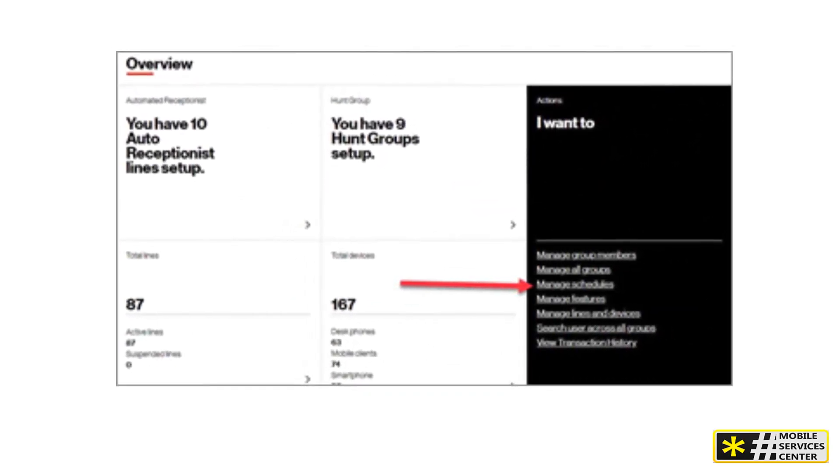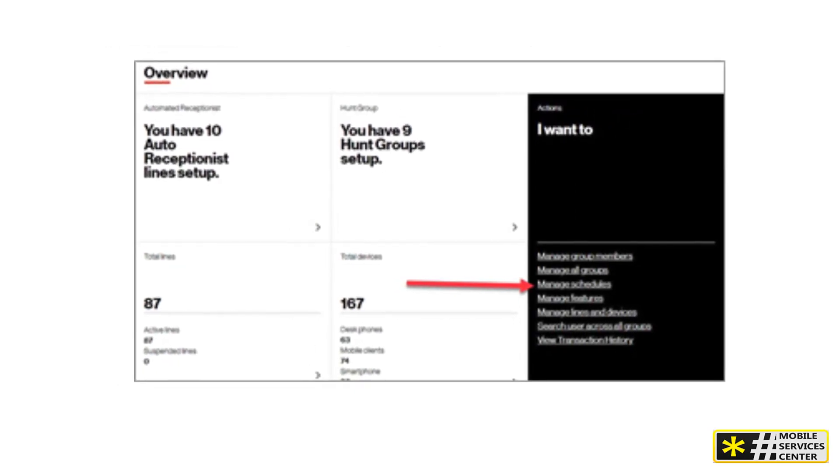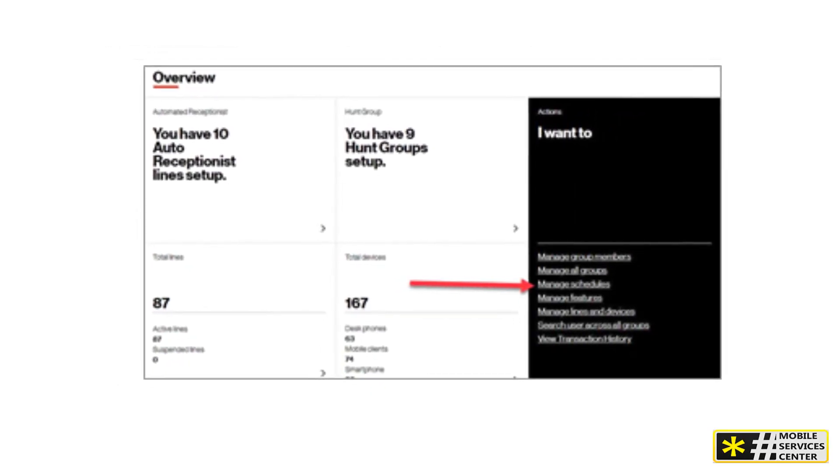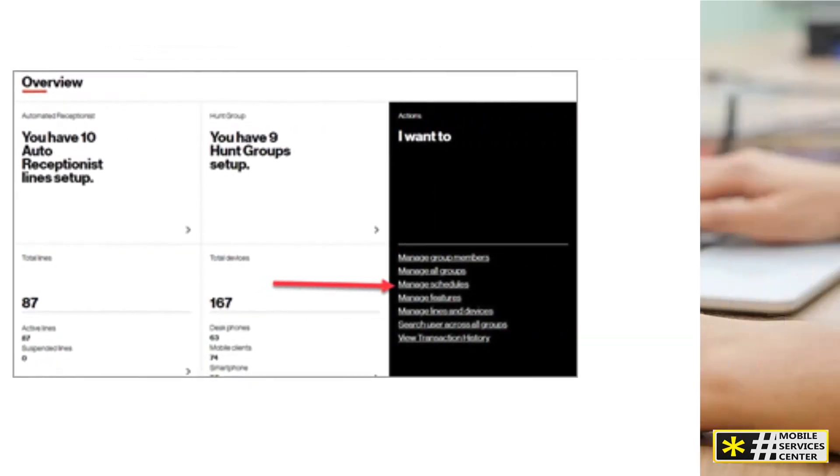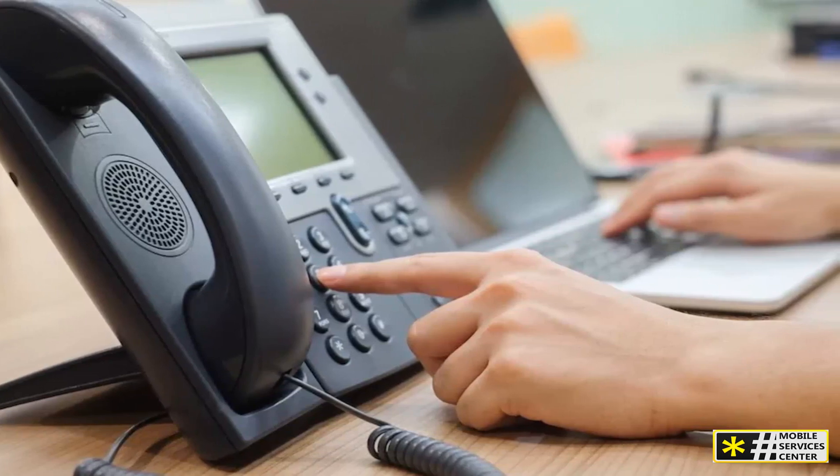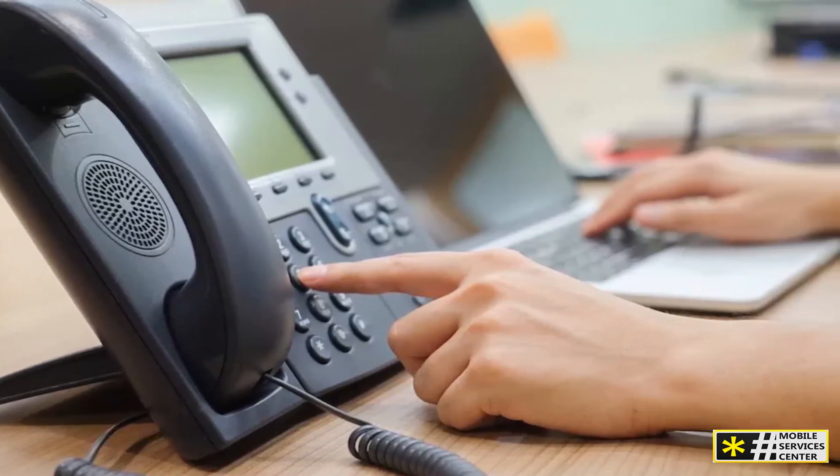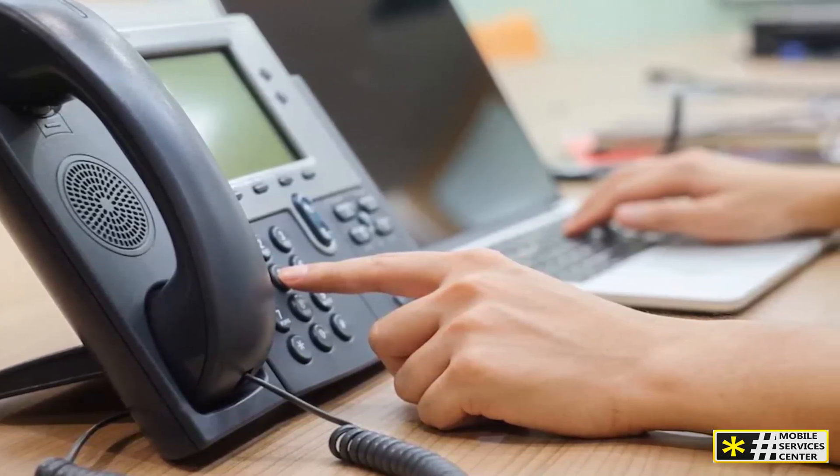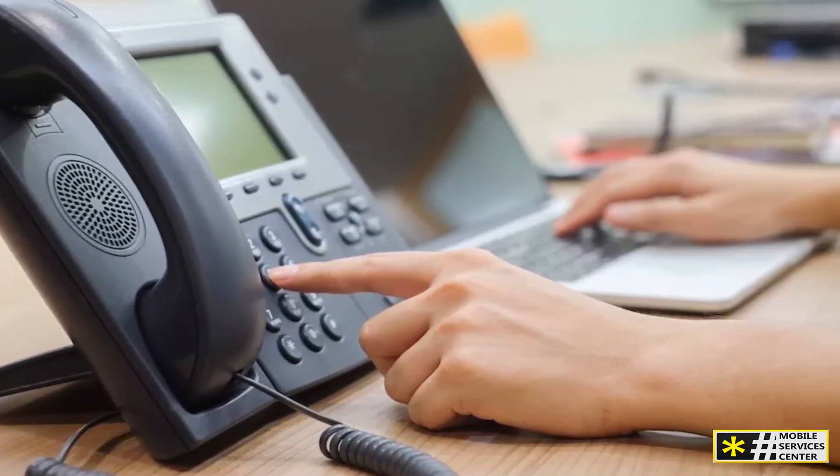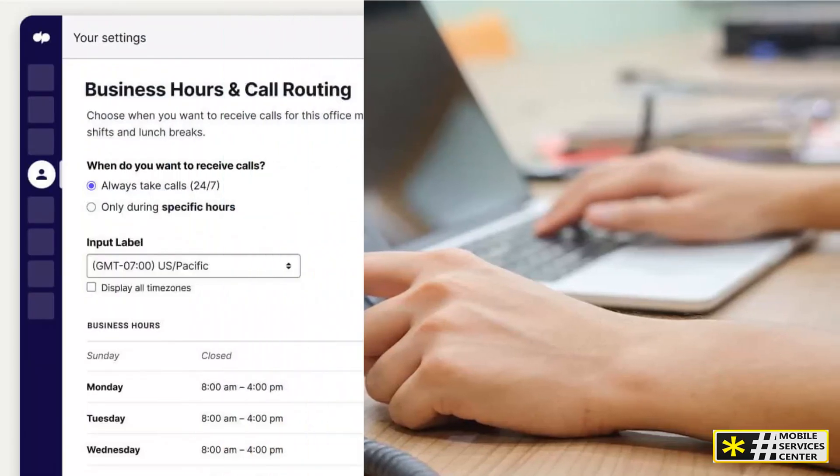You can choose to limit these options to One Talk users within the same group as the auto receptionist, or include all groups set up for your business. Next, we'll show you how to set up a schedule.